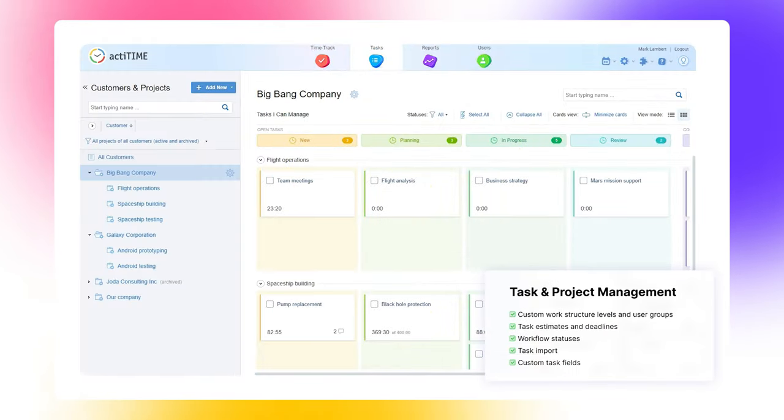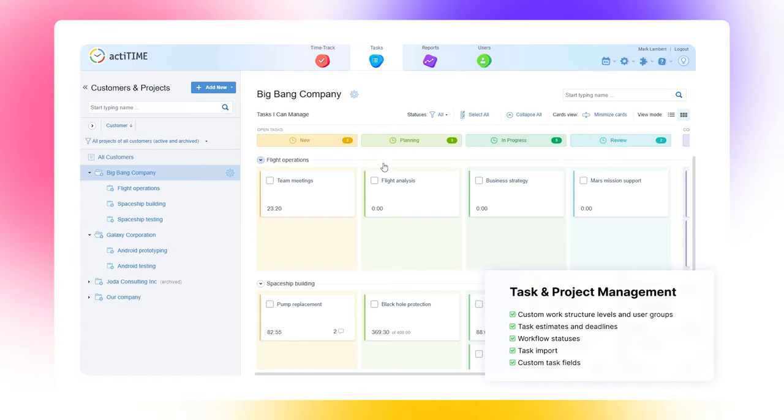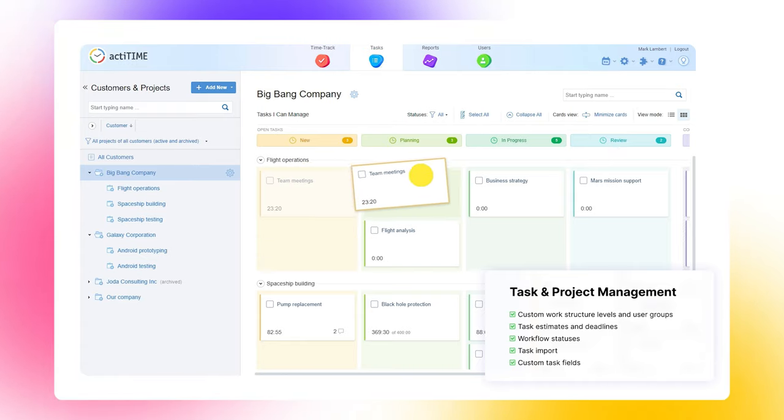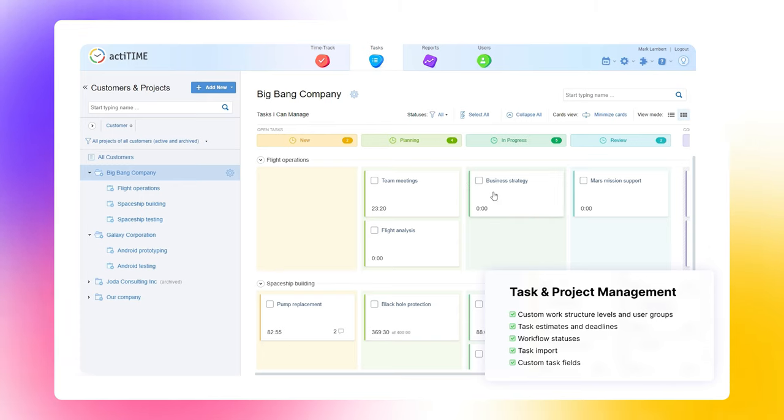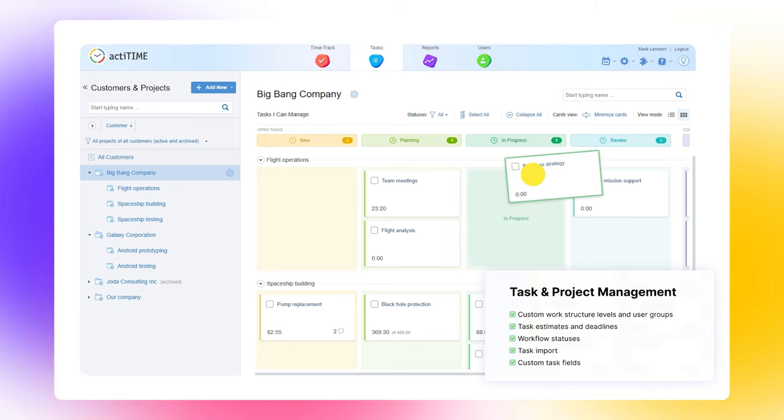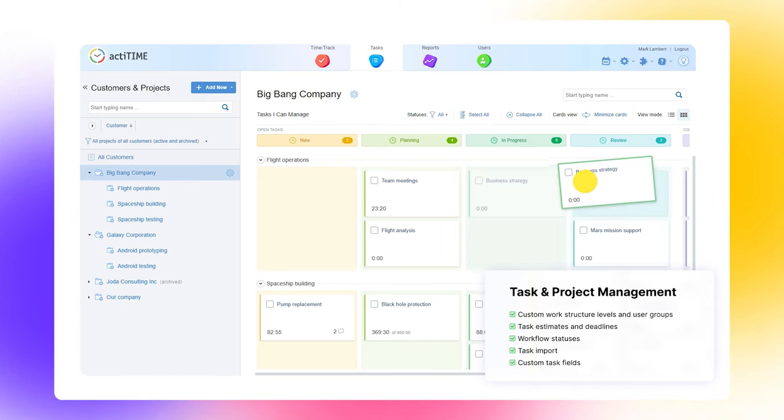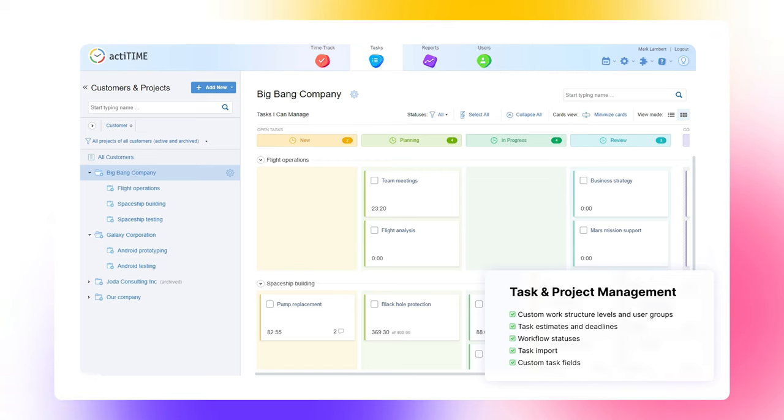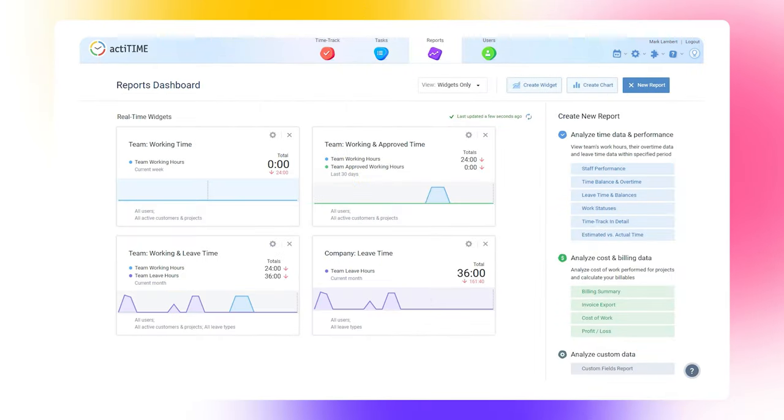Unlike other time tracking solutions, actiTIME offers solid task management features. You can customize work structure levels according to your needs, create custom workflow statuses, review project progress using Kanban boards, and set up custom task parameters.